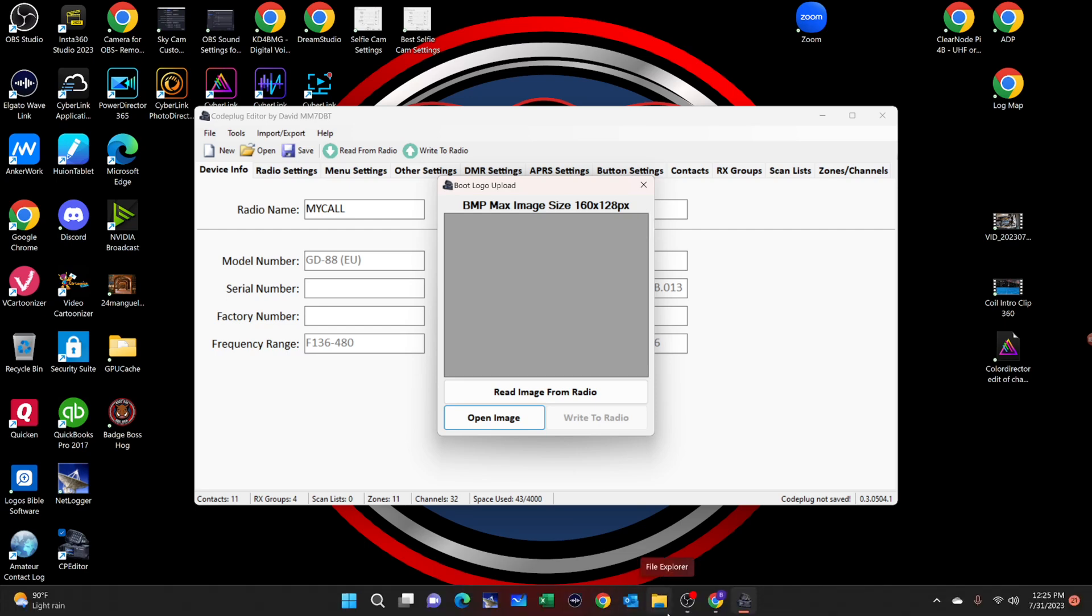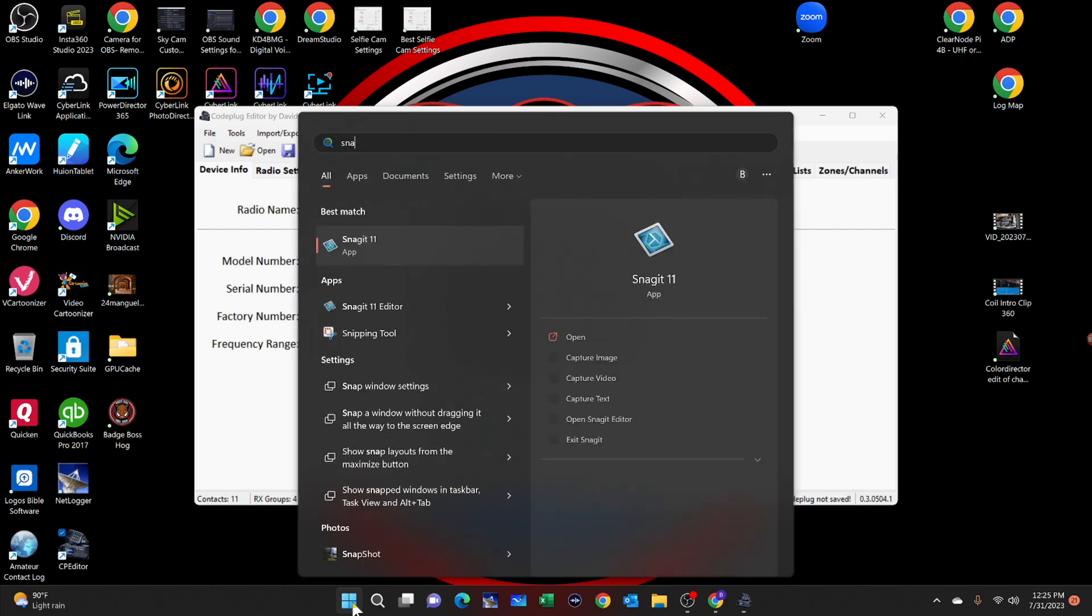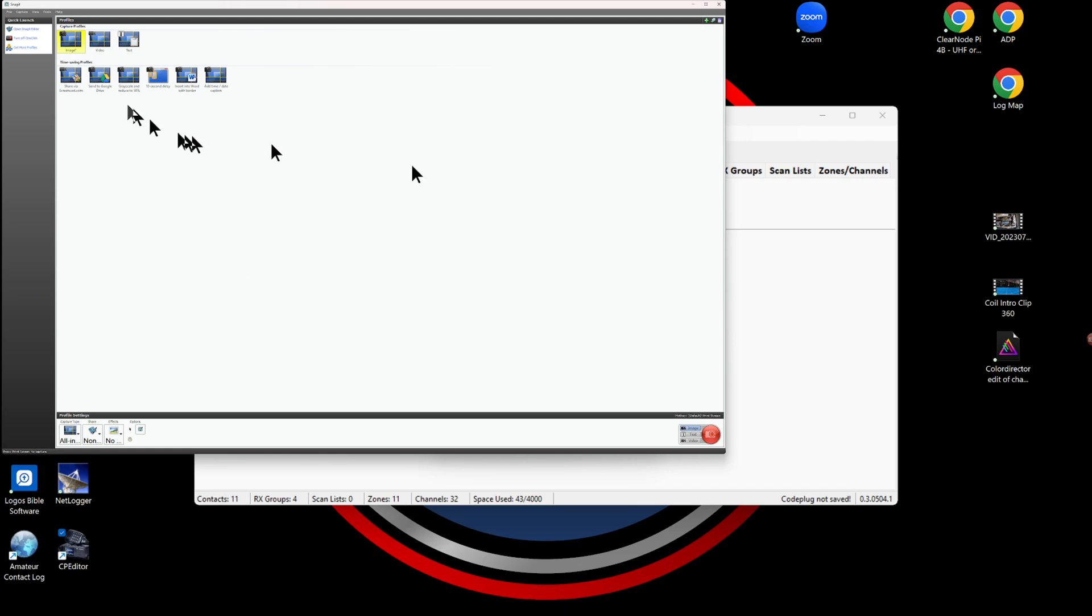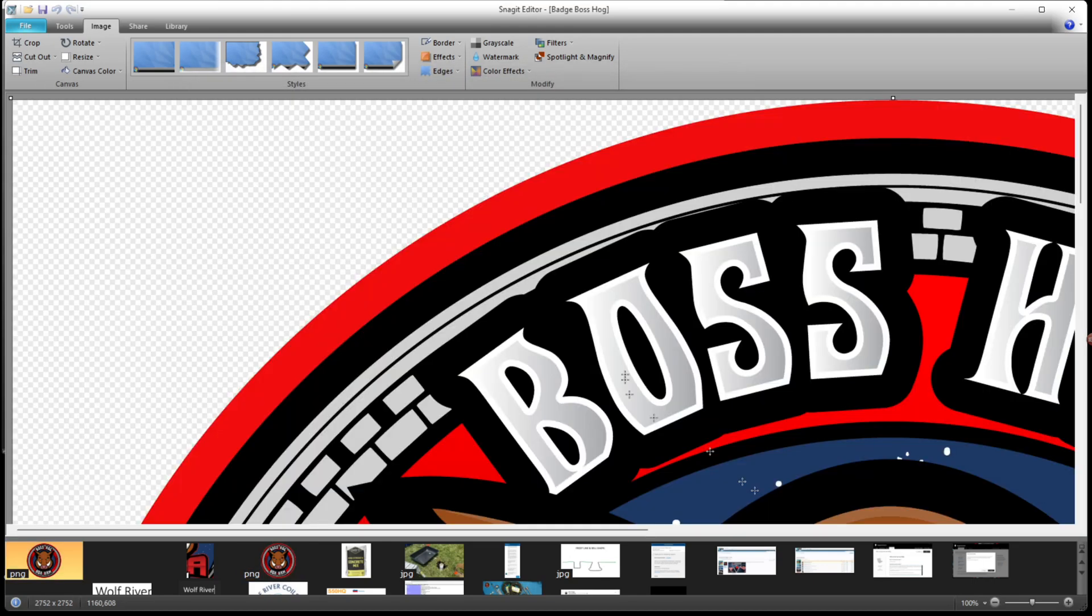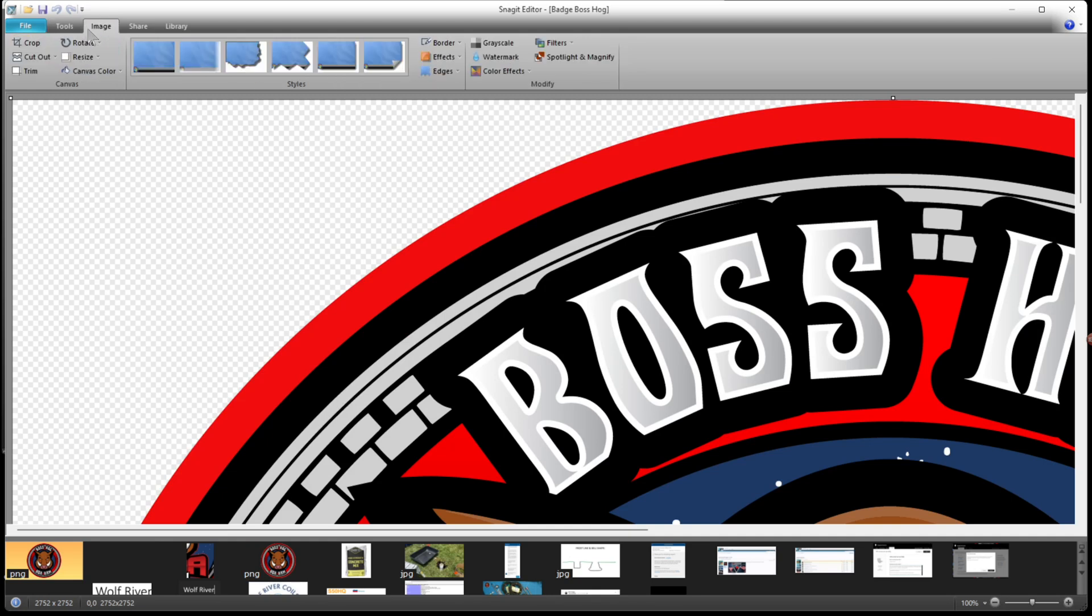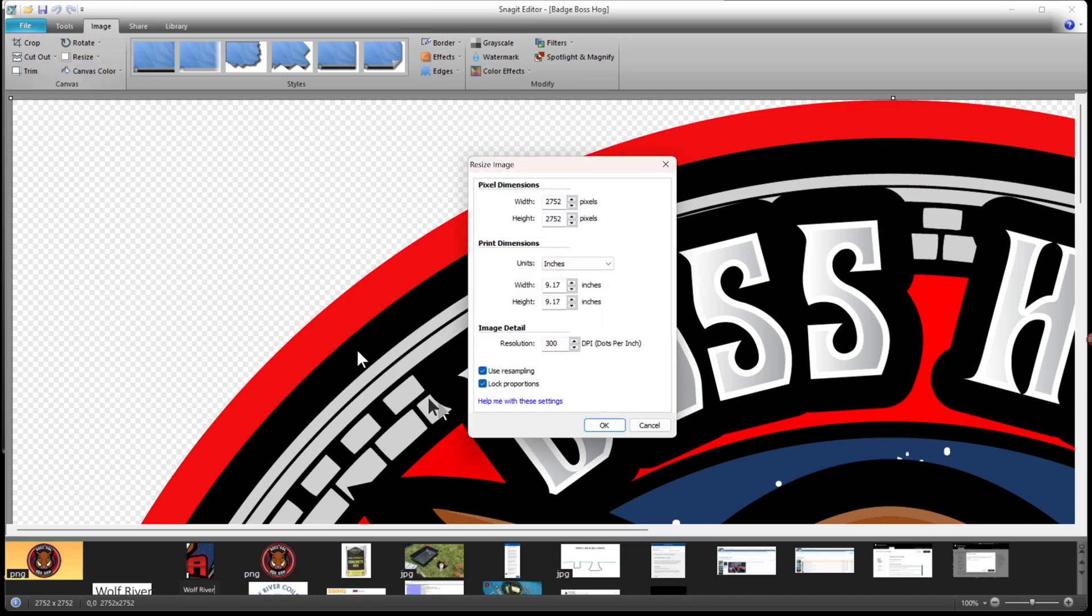I'm going to use a piece of software called Snagit. It's a glorified snippet program and I'll leave a link to it below in the description. It is a purchased piece of software. I've picked mine up off of Amazon. I am choosing my logo that I want to change in size. You might have other software that you can use and you don't need to buy anything. Maybe you can find something free on the internet.